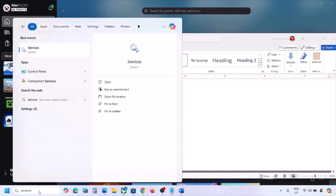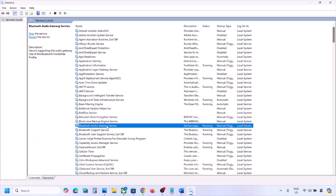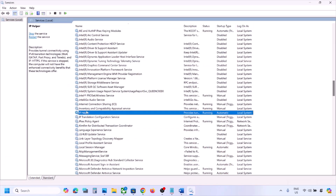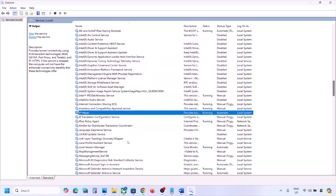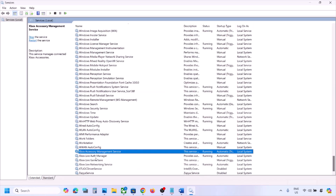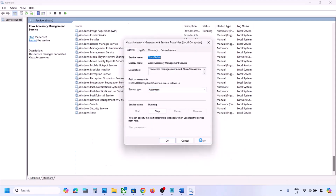The next step is to start Xbox services. Type 'services' in the Windows search box and open Services. Find IP Helper, double-click it, set the Startup Type to Automatic, click Apply, click Start if highlighted, then click OK. Scroll down to find the Xbox services.